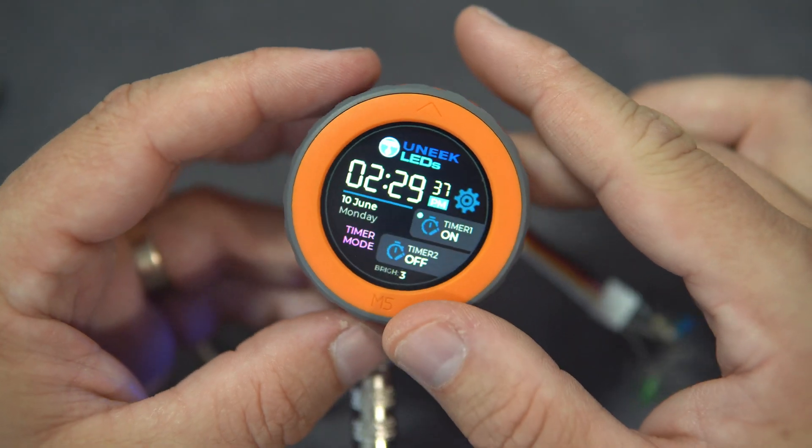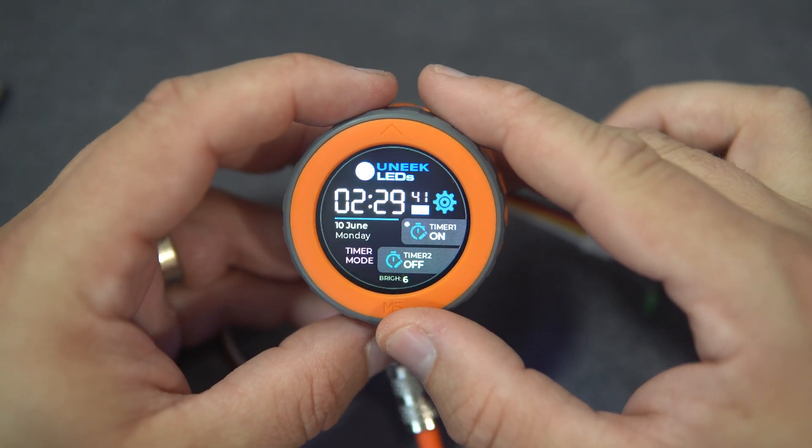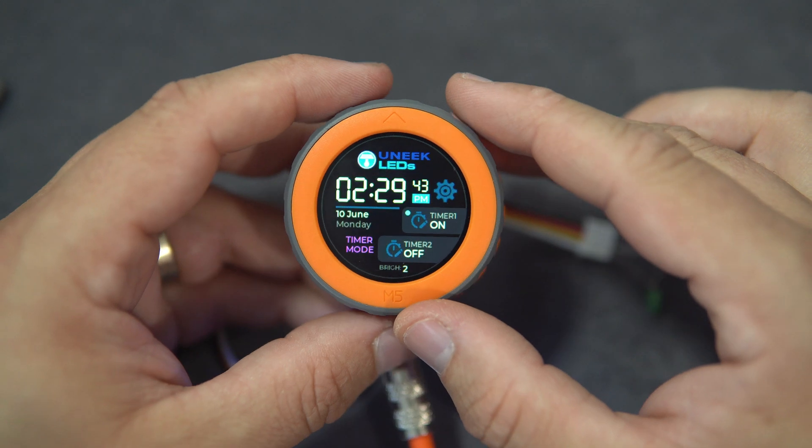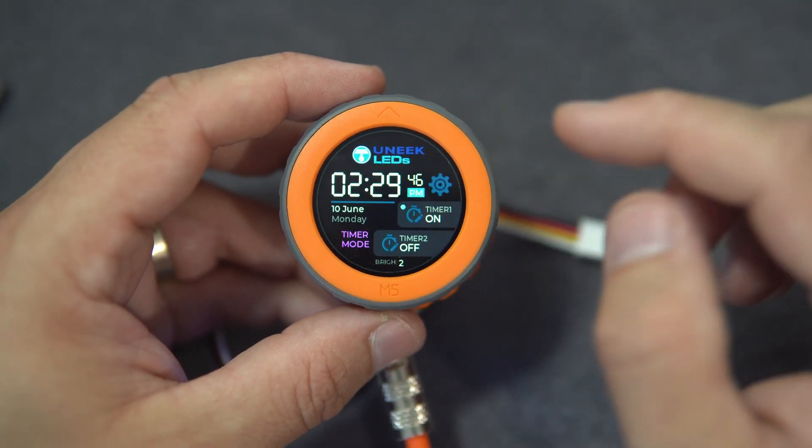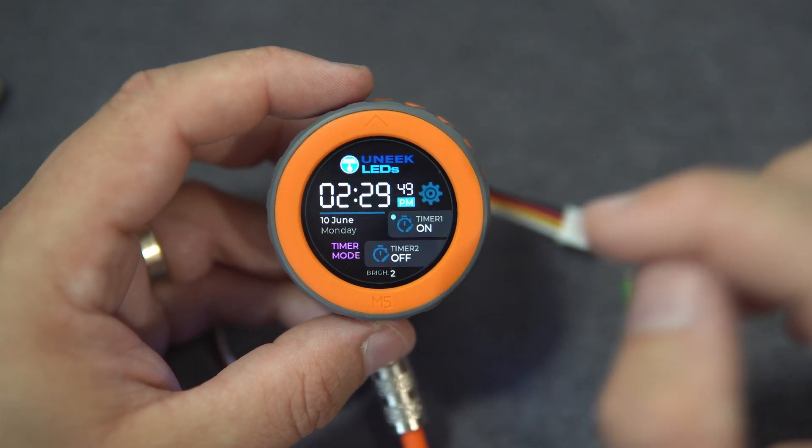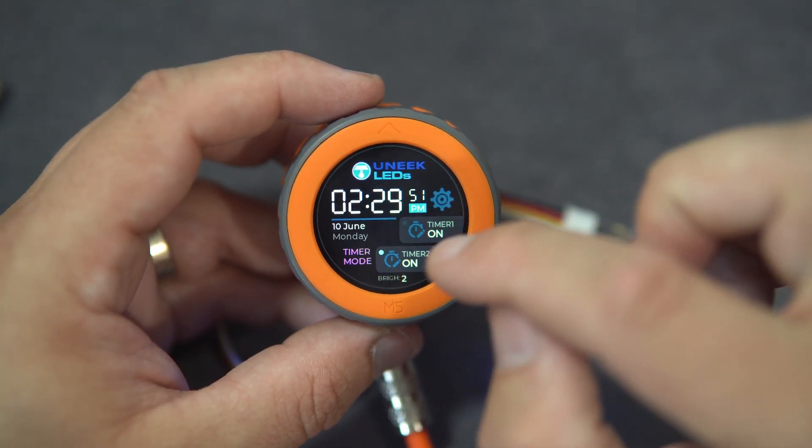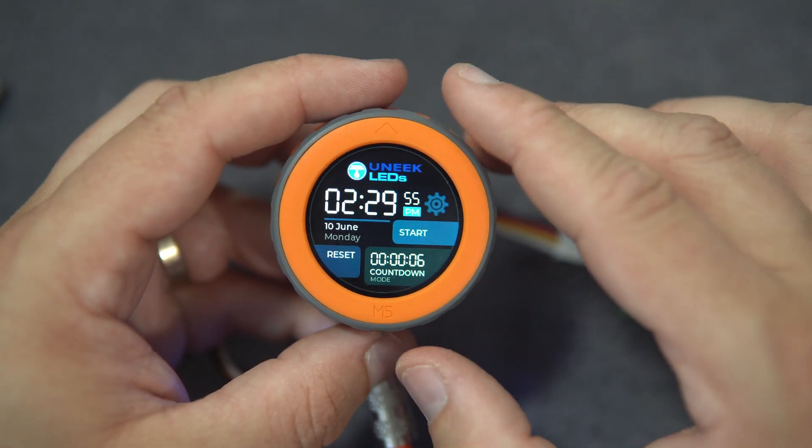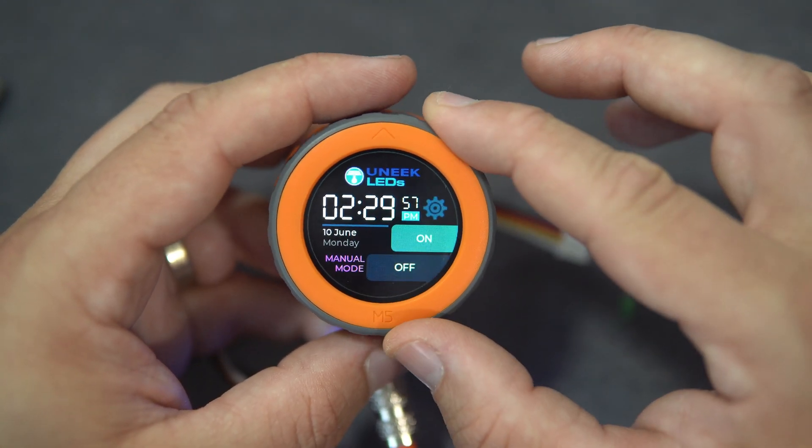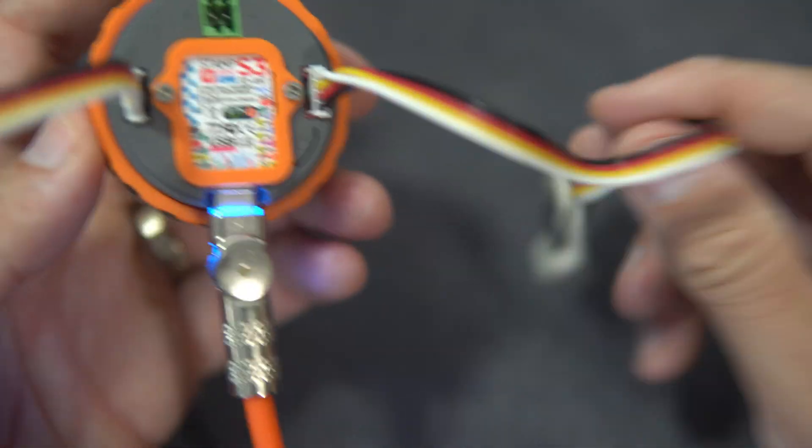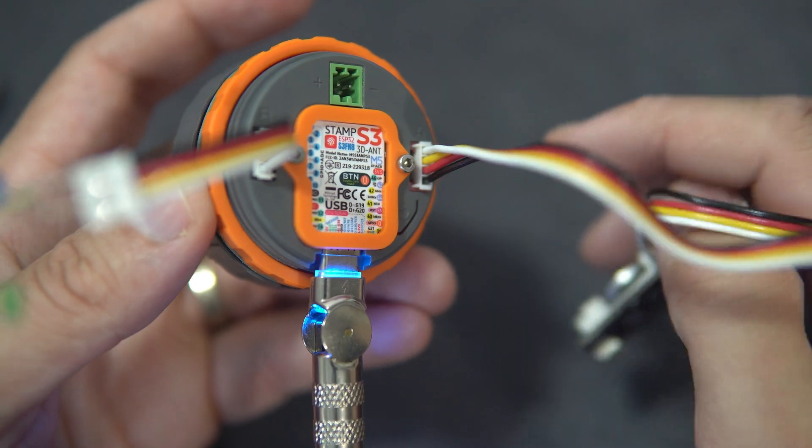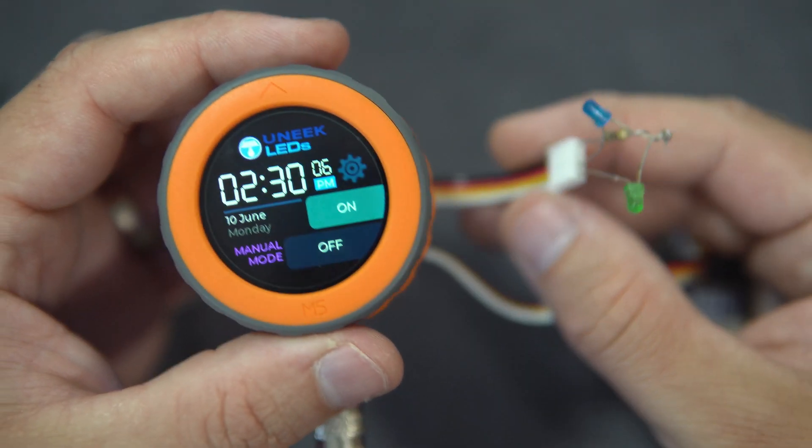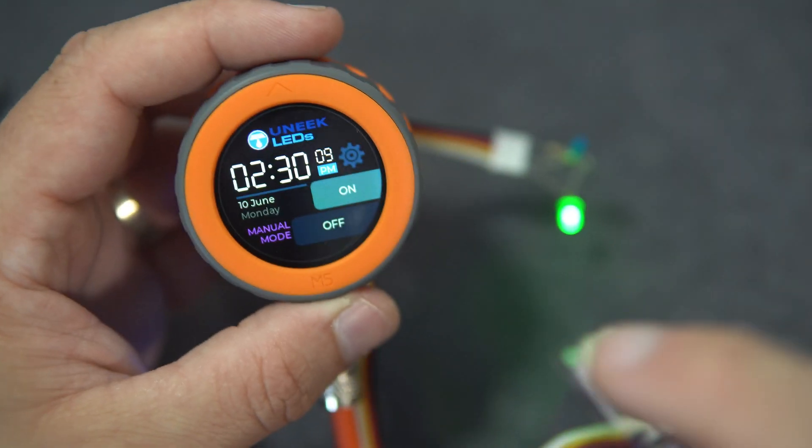Here is another project I made. This project I made for one company in Australia. This is timer, clock and timer with built in countdown timer. Very simple. On this side we have real time clock chip with battery. And on this side we have output signals to light controller.